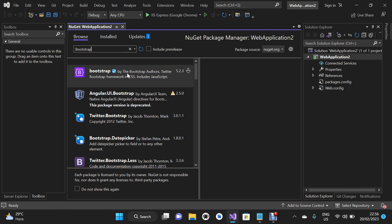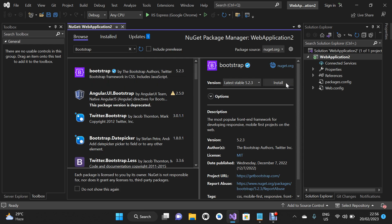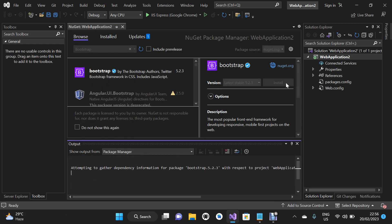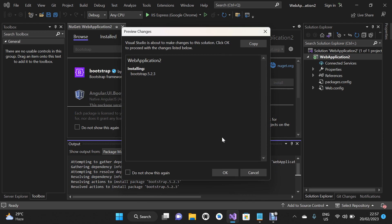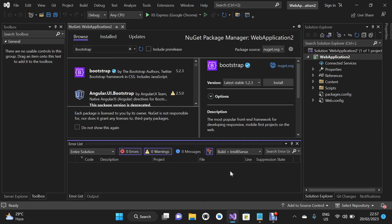I'm going to click on the first item in the list — that's Bootstrap — and then click Install. On the pop-up dialog box I'll click OK. This is going to install Bootstrap 5.2.3 in our project.